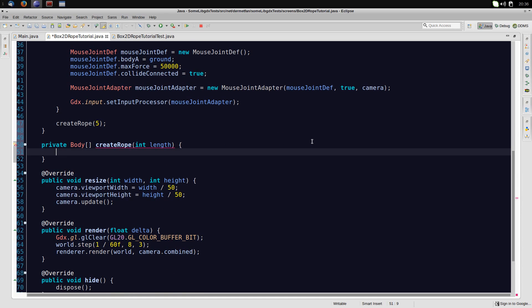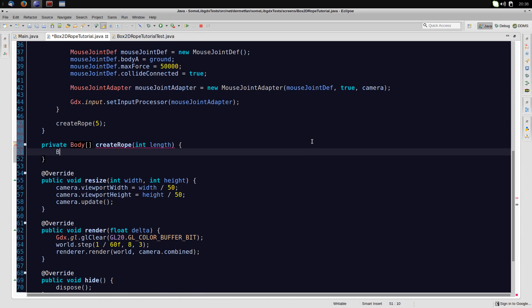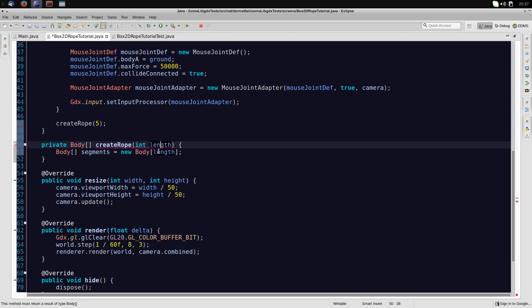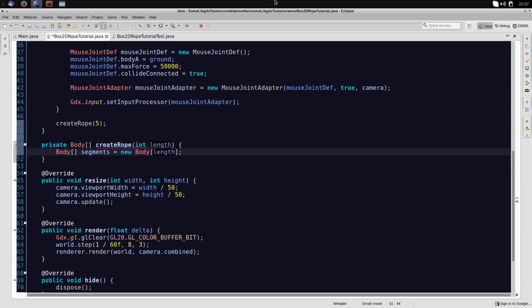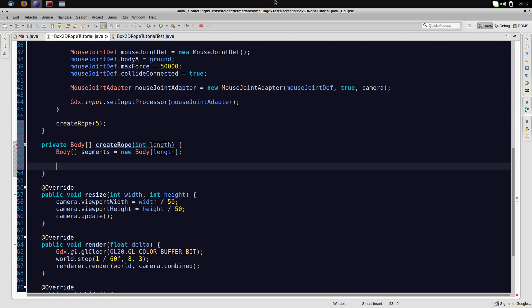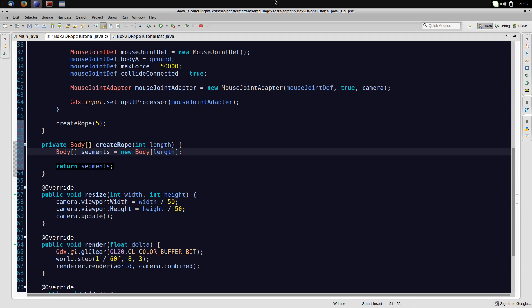We'll actually make this private and return an array of bodies, the segment bodies that the rope will use. Now this is going to take a few parameters, actually just one. And that's the length of the rope, so how many segment bodies should be used. Then let's call this up here, createRope with like, let's start with 5.